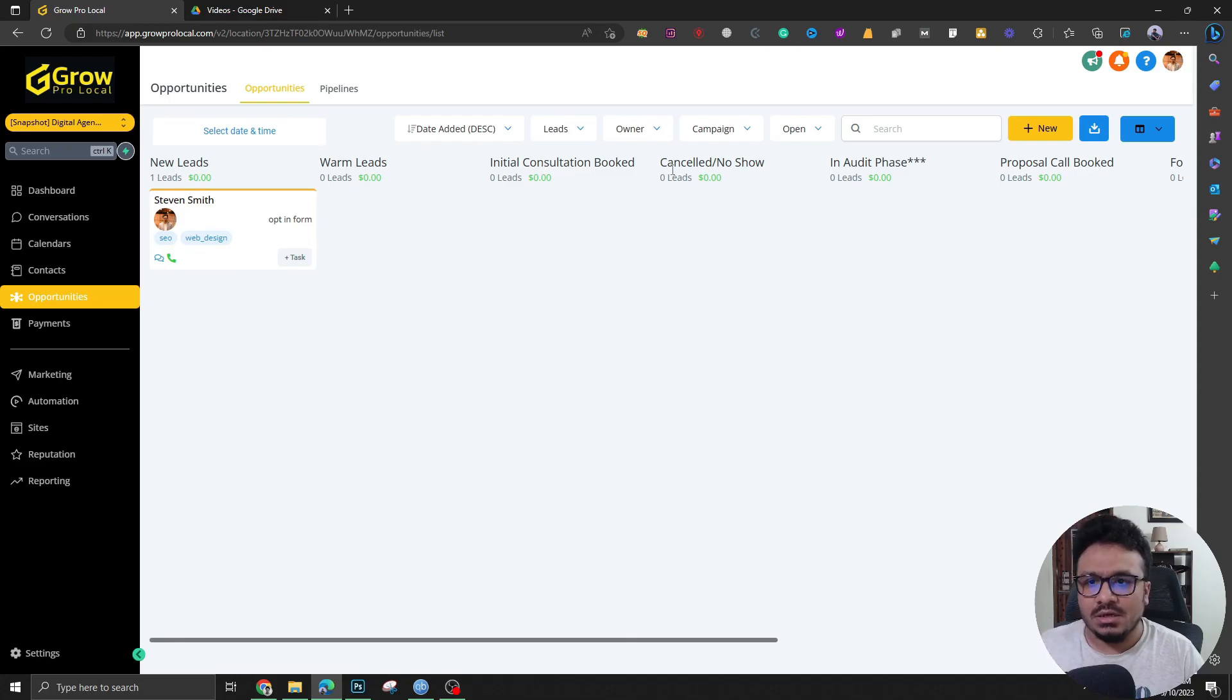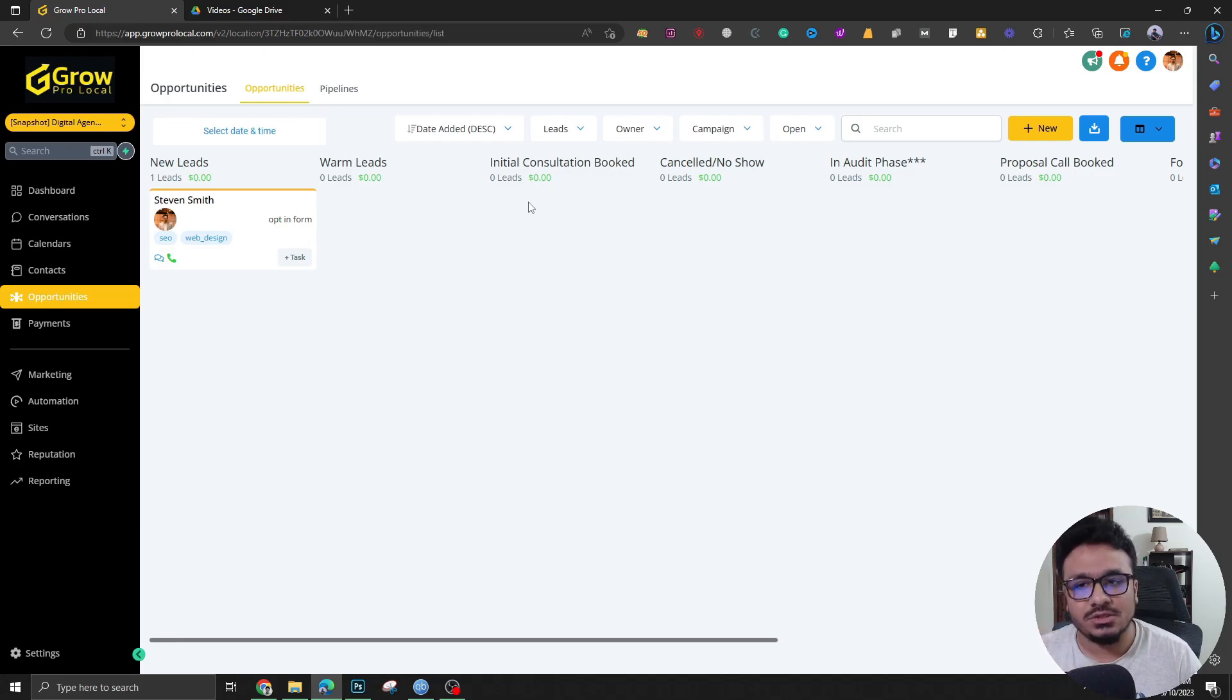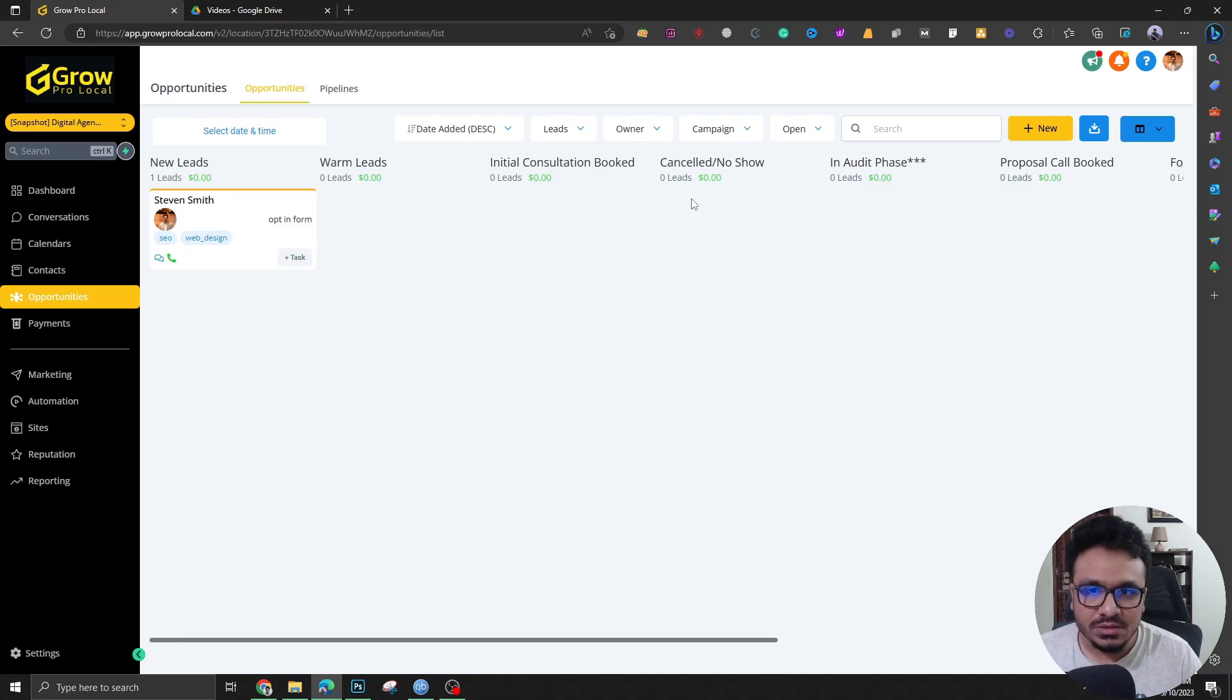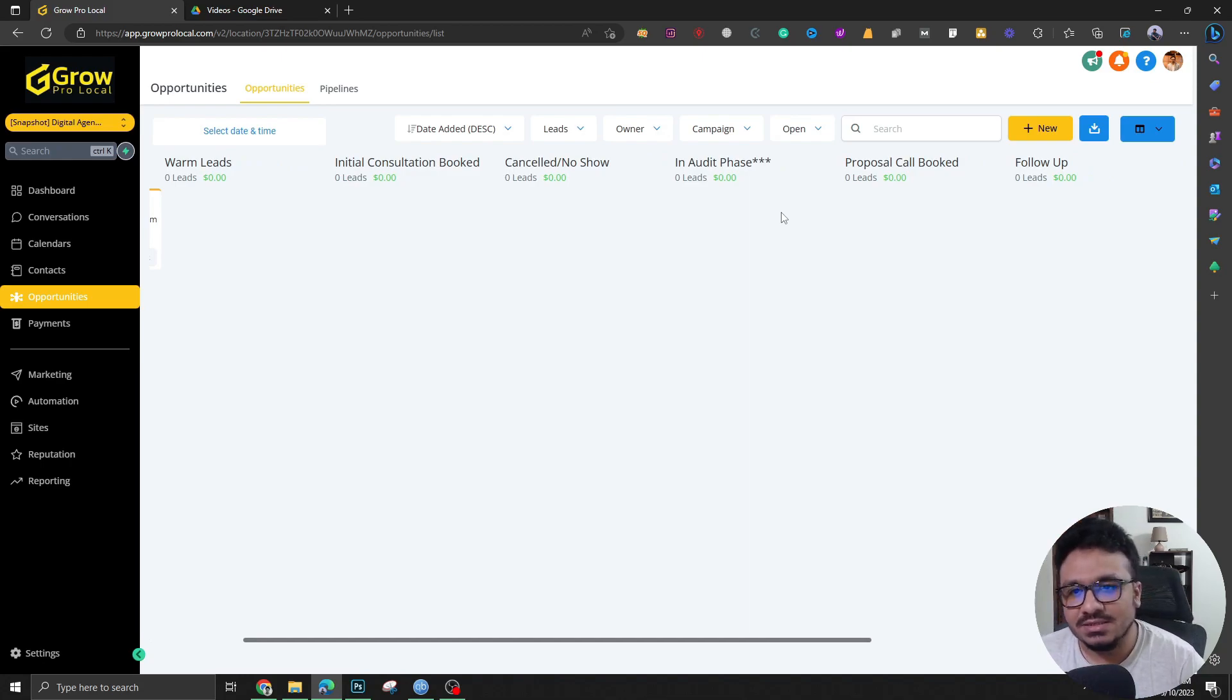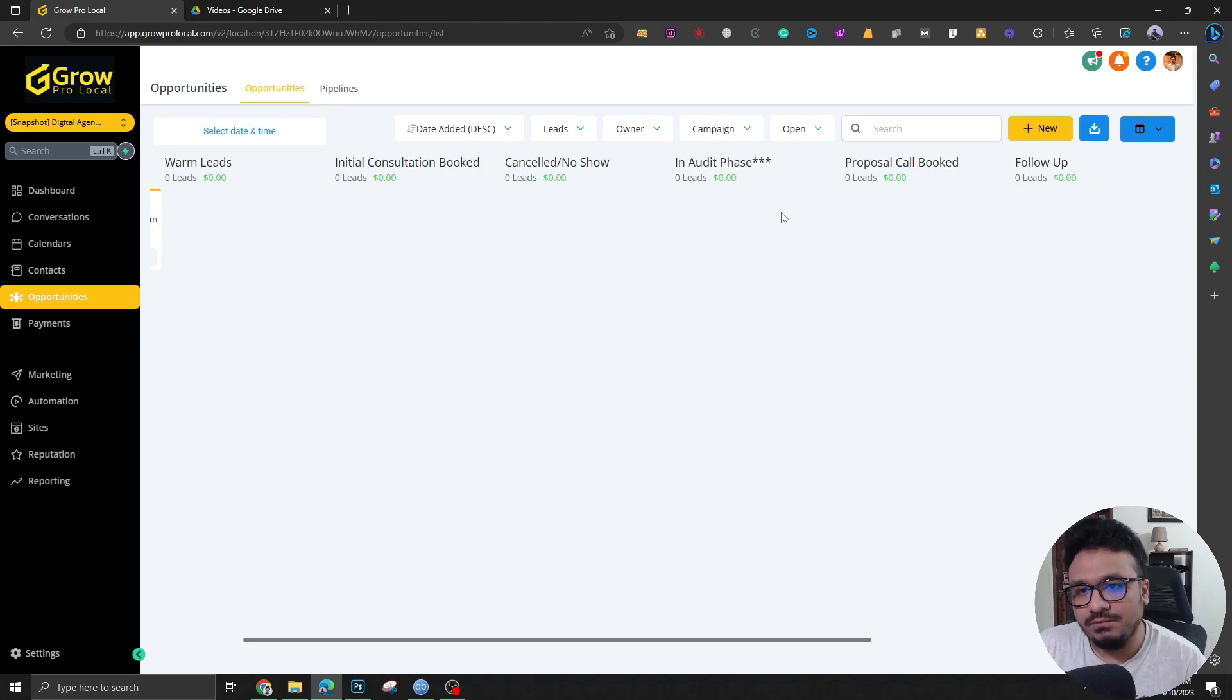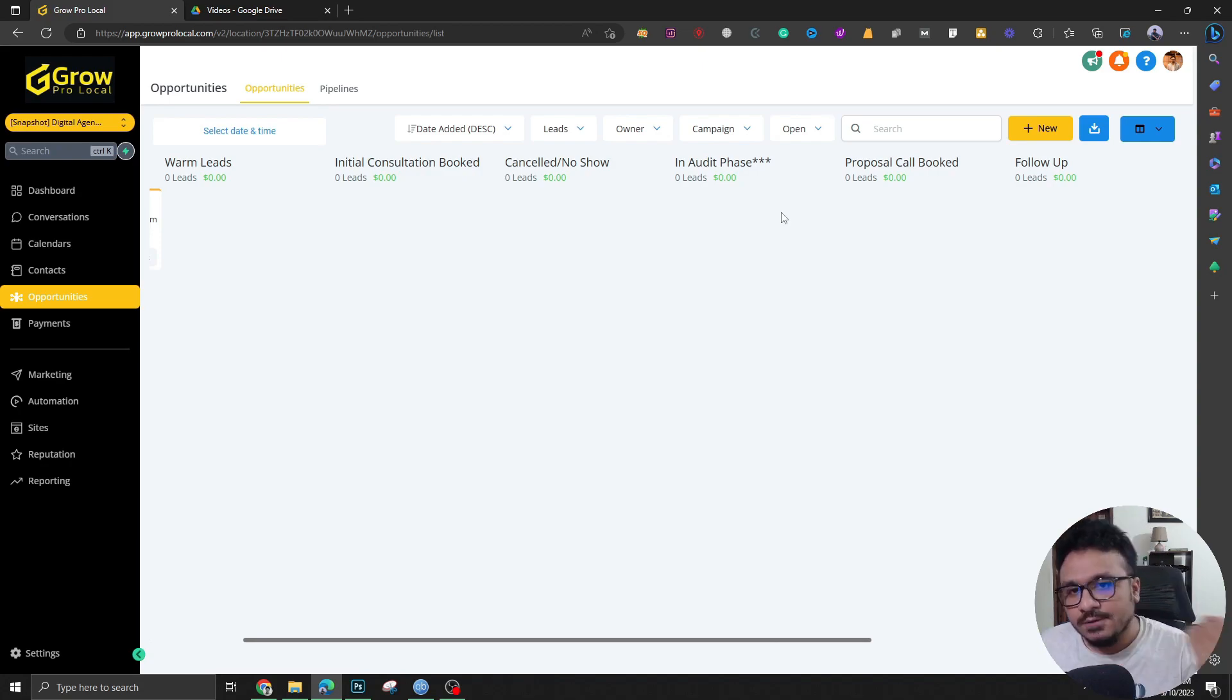And there are automated appointment booking reminders going out. If the prospect cancels or does not show up for some reason, the prospect will be automatically moved here. And if he or she attends, we will automatically move them to in audit phase. And in audit phase means not necessarily we are doing an audit for the lead or the prospect, but in audit phase means we are just having a conversation. That's also a part of audit, right?